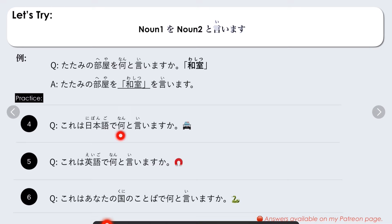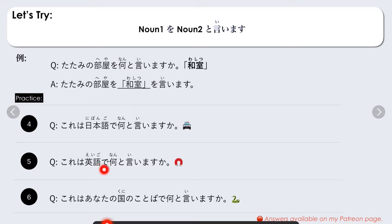More practice sentences. Number four: Kore wa nihongo de nanto iimasu ka? — What do you call this in Japanese? Kore wa eigo de nanto iimasu ka? — What do you call this in English? Kore wa anata no kuni no kotoba de nanto iimasu ka? — What do you call this in your native language? Comment down below what you call this in your native language.